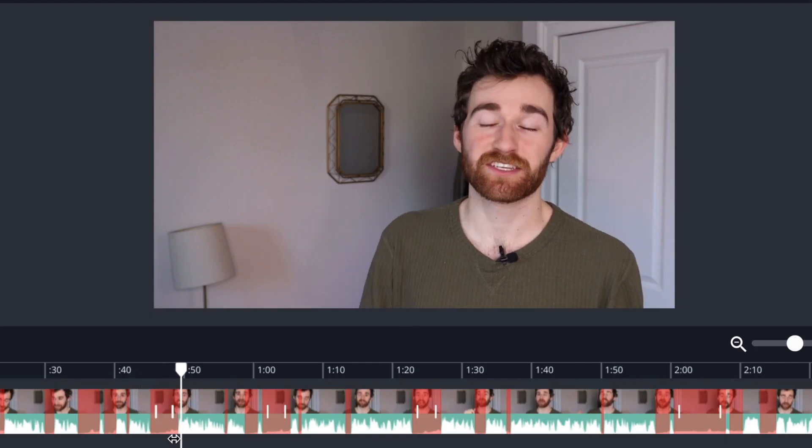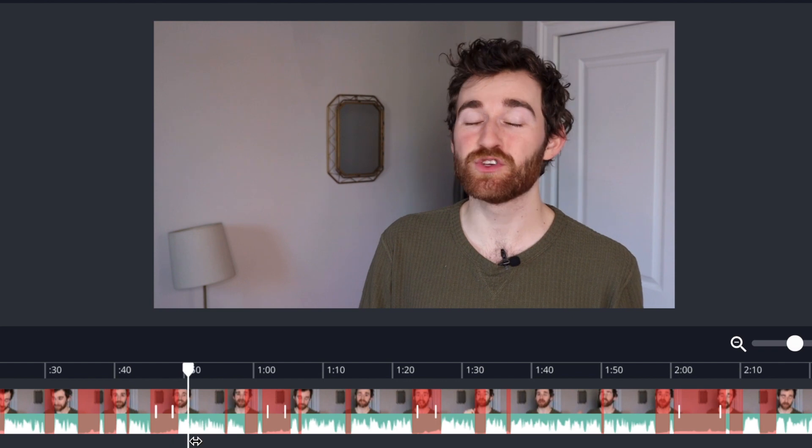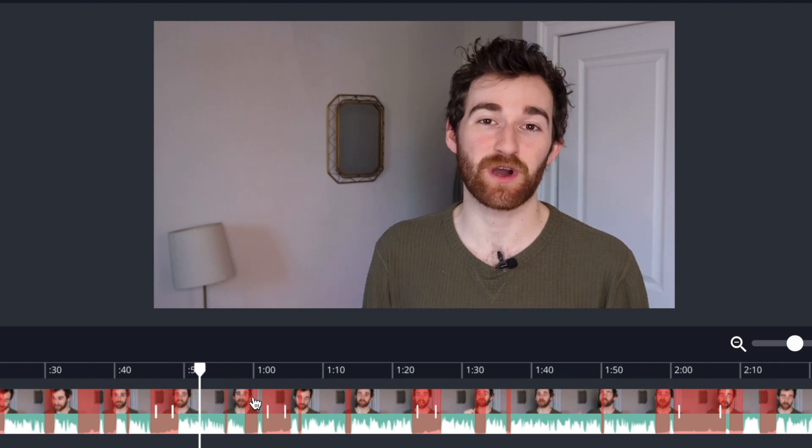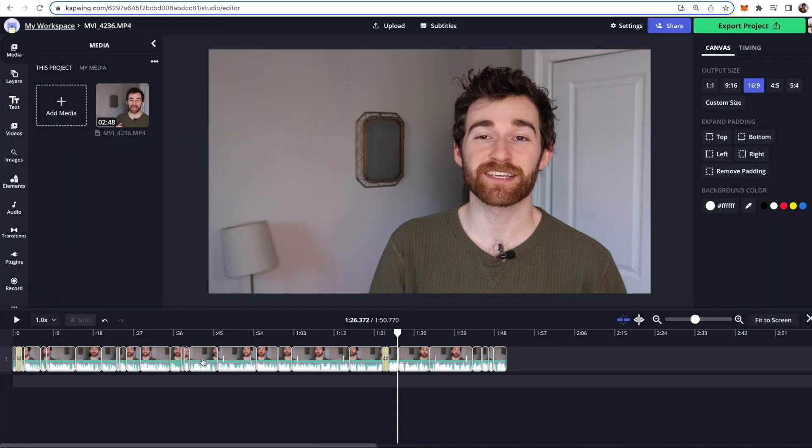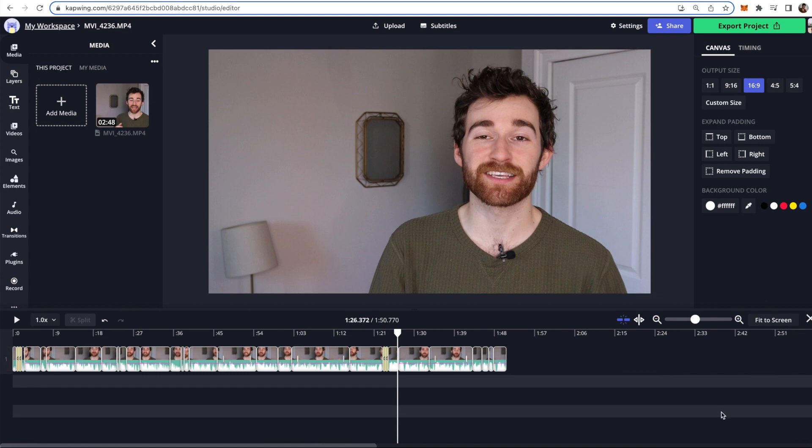If there is a portion of the video that you don't want it to cut out that is highlighted red you can also go in and just click the segment and then it will remain when you click the done button. So when you're done you can just click the done button right here and now the video is already rough-cut in just a couple clicks. You can see that this cut out like 40 seconds of just silence in just a two and a half minute video.